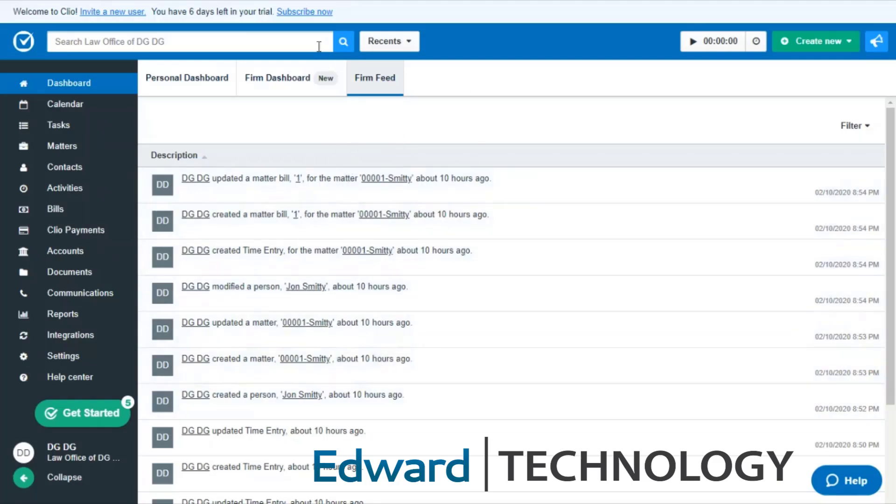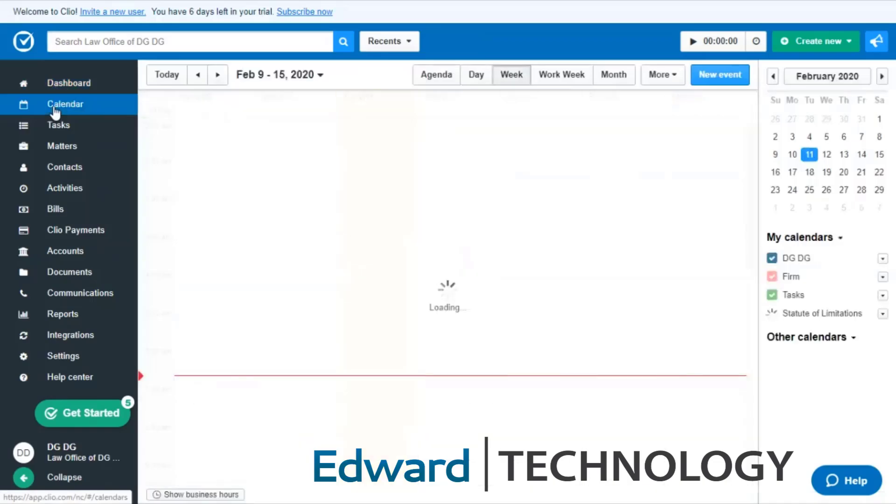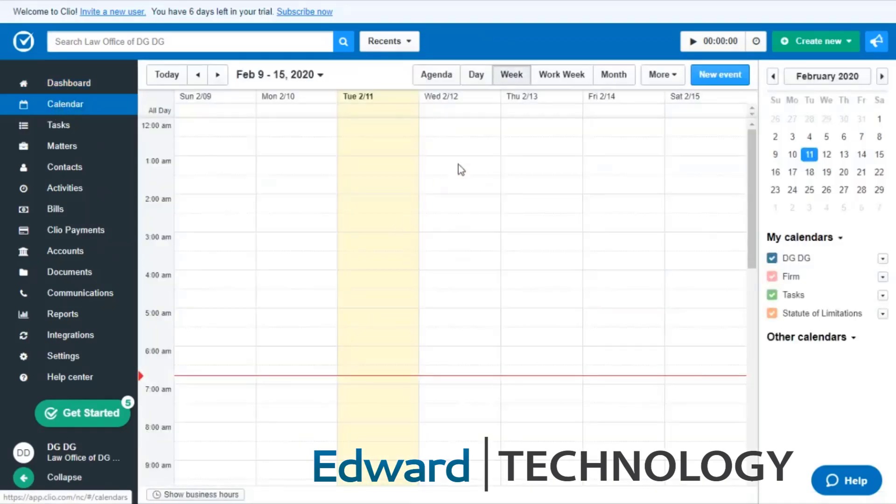Now if you look on the left here, on this menu column, you have your calendar. There's a couple of different calendars that you can integrate into Clio. They're going to color code it for you as well, so it's easy to look at and identify what's going on.